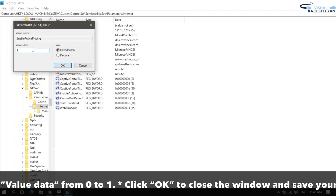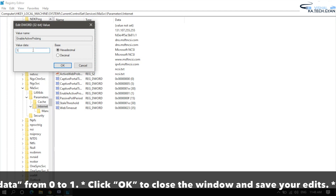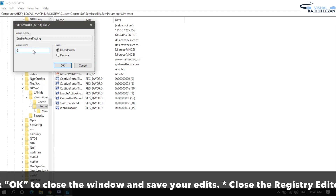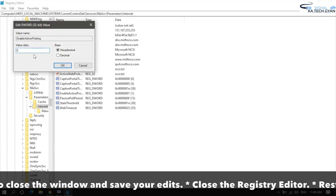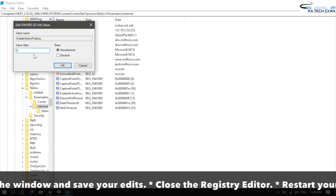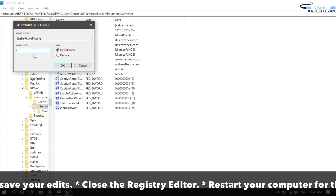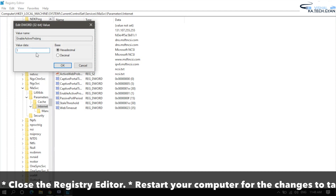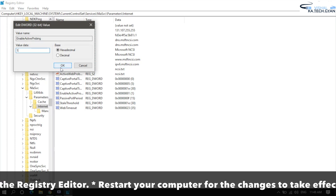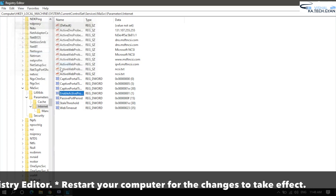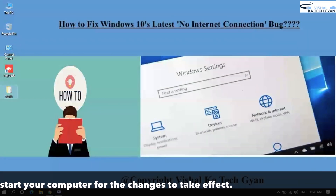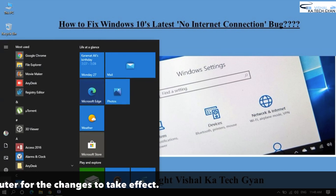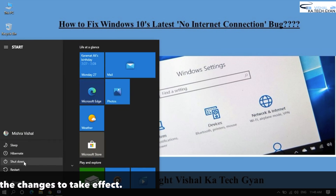In the value data field, if you are doing this for the first time it will show zero. If you have already made changes it will show one. Click OK, then close the Registry Editor and restart your computer.